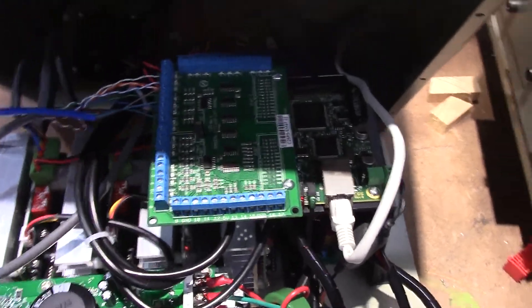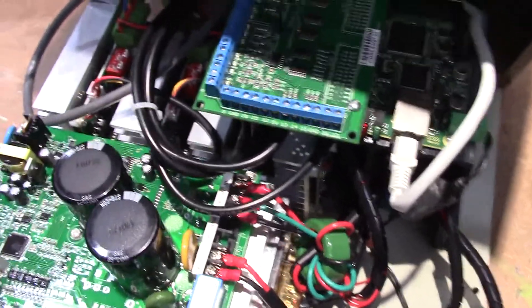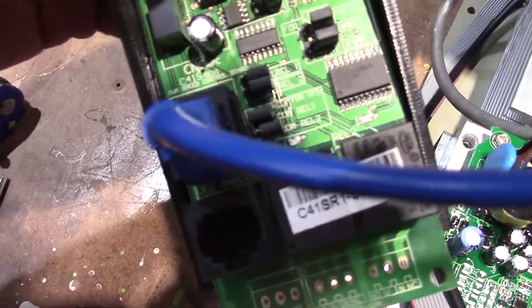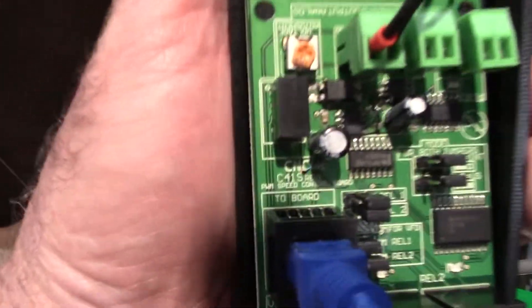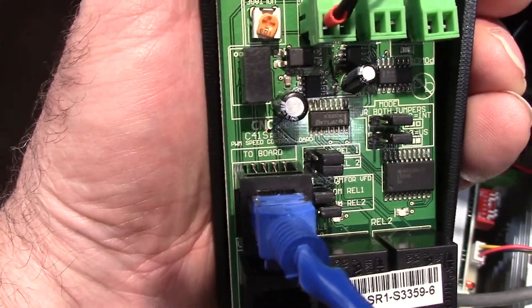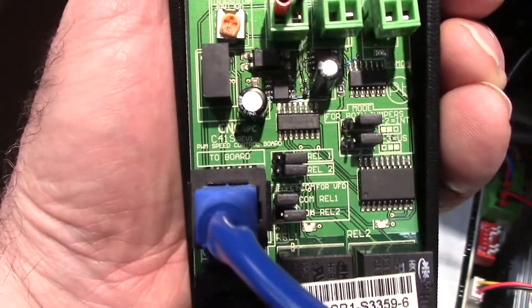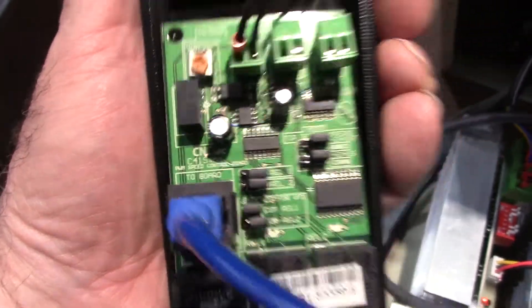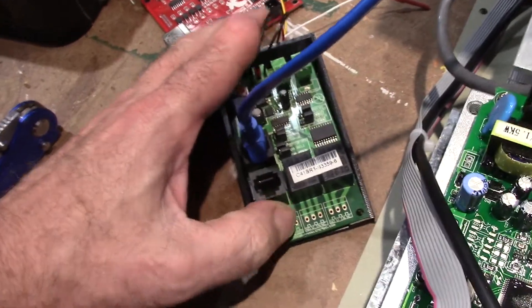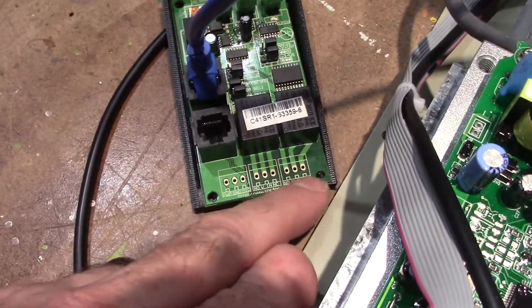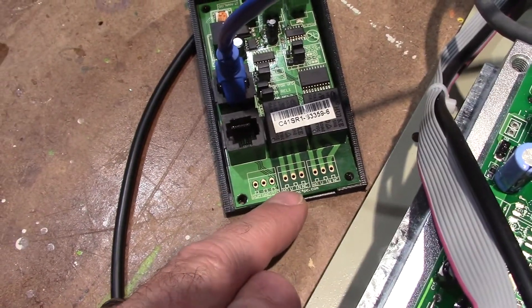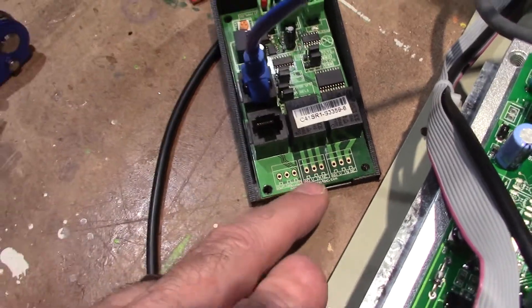Now if you want to run the spindle off of here you're gonna have to buy another board, which I'll link it in the description also. It's a C41S board. And the way I have it wired up, there's different ways to do it. In the description it showed that there were some terminals coming off here, but the terminals aren't on here. You would have to solder it in.